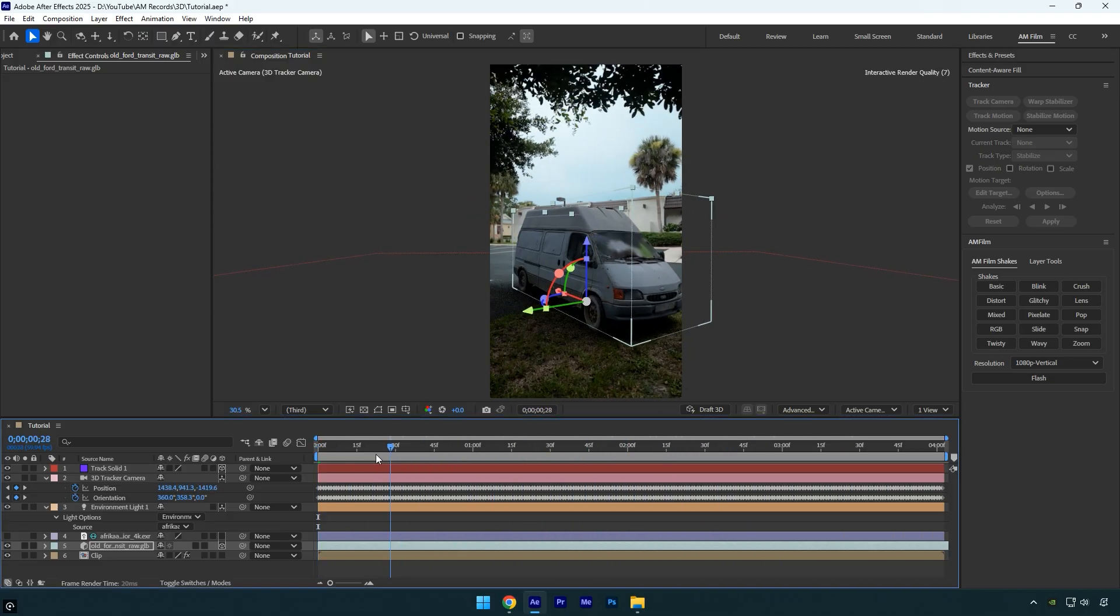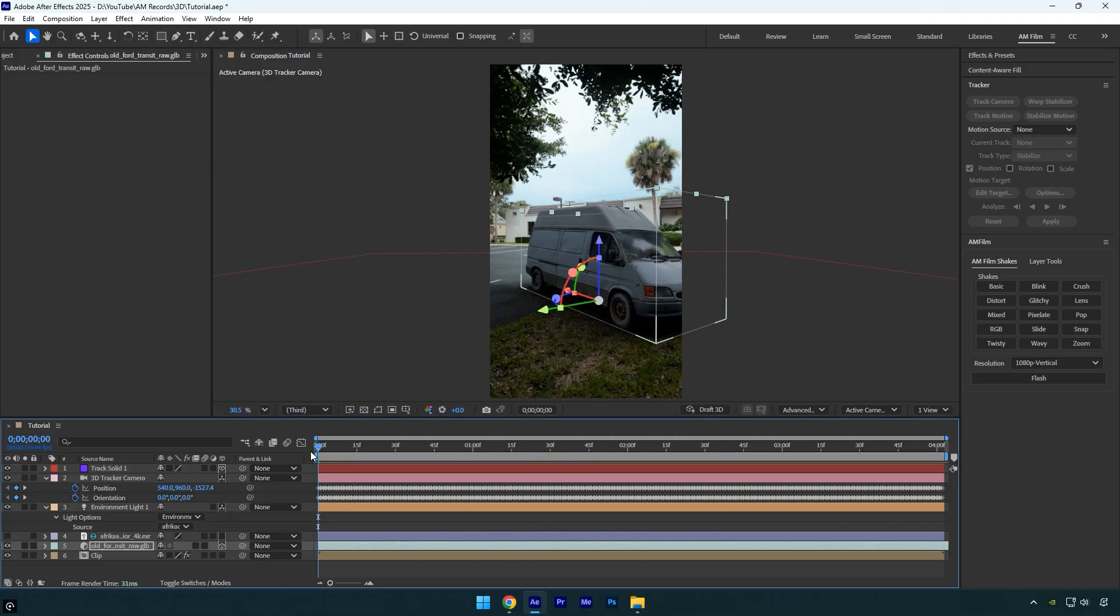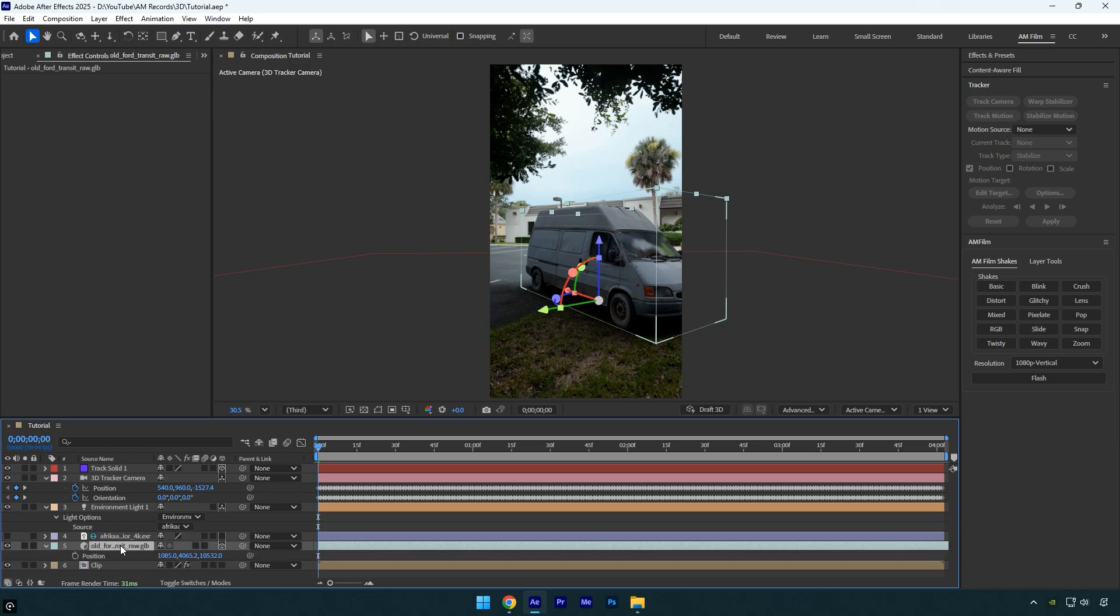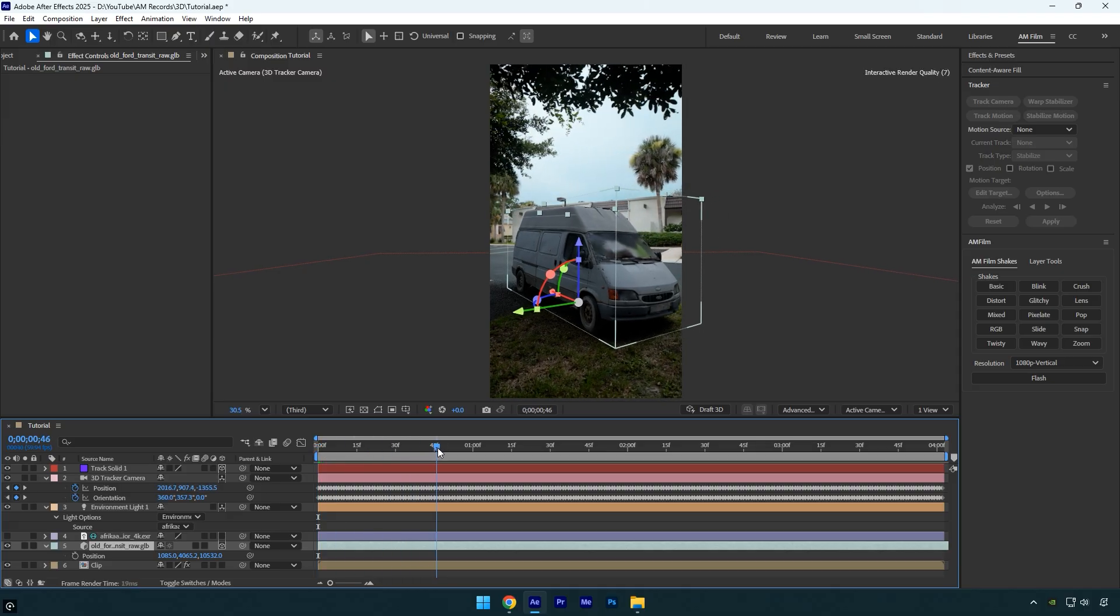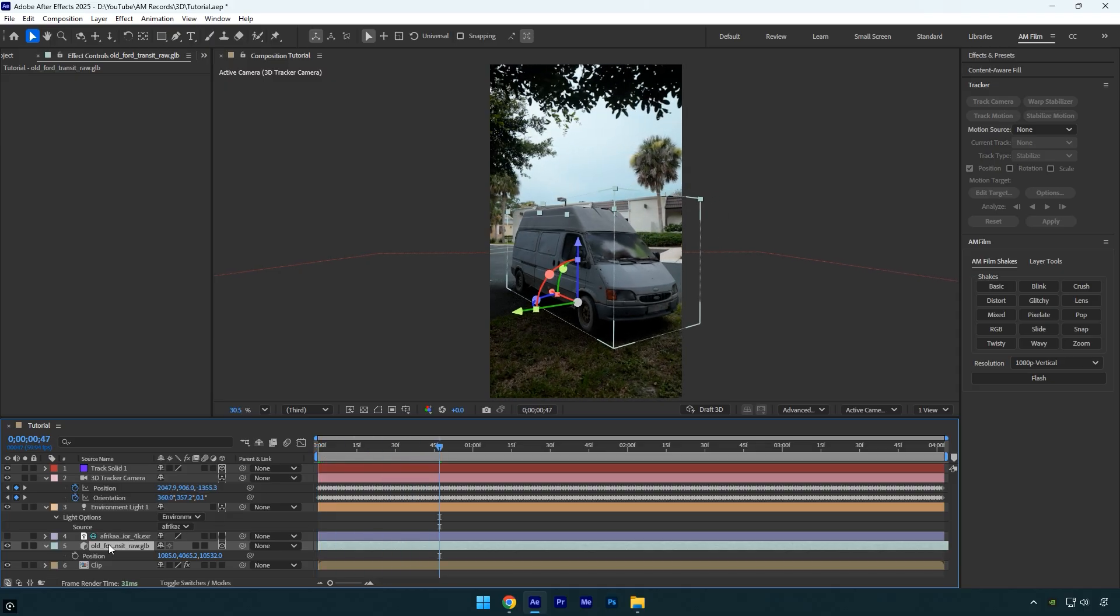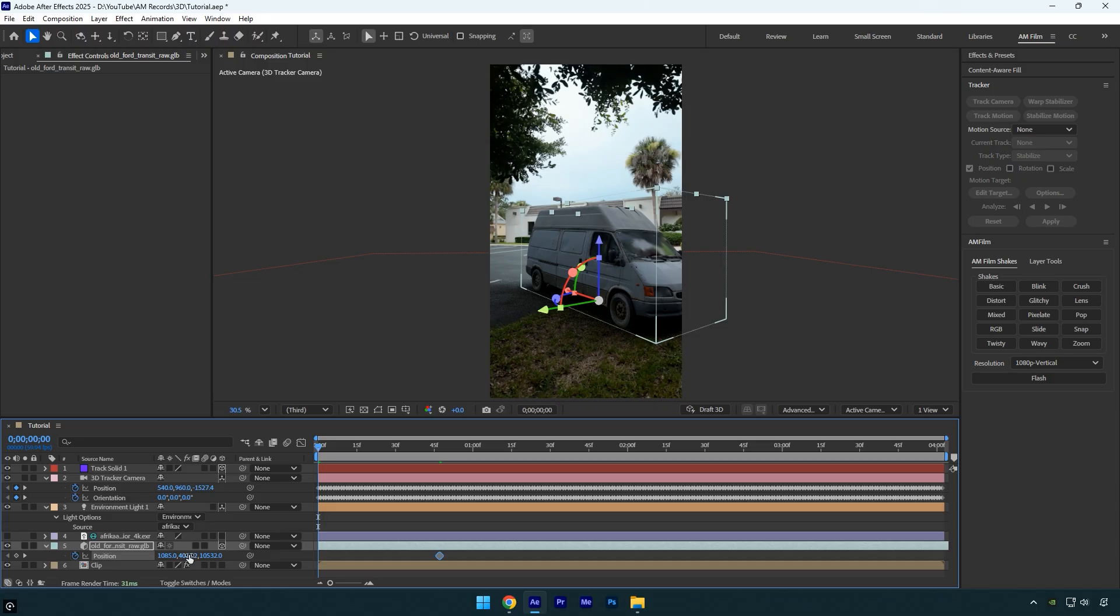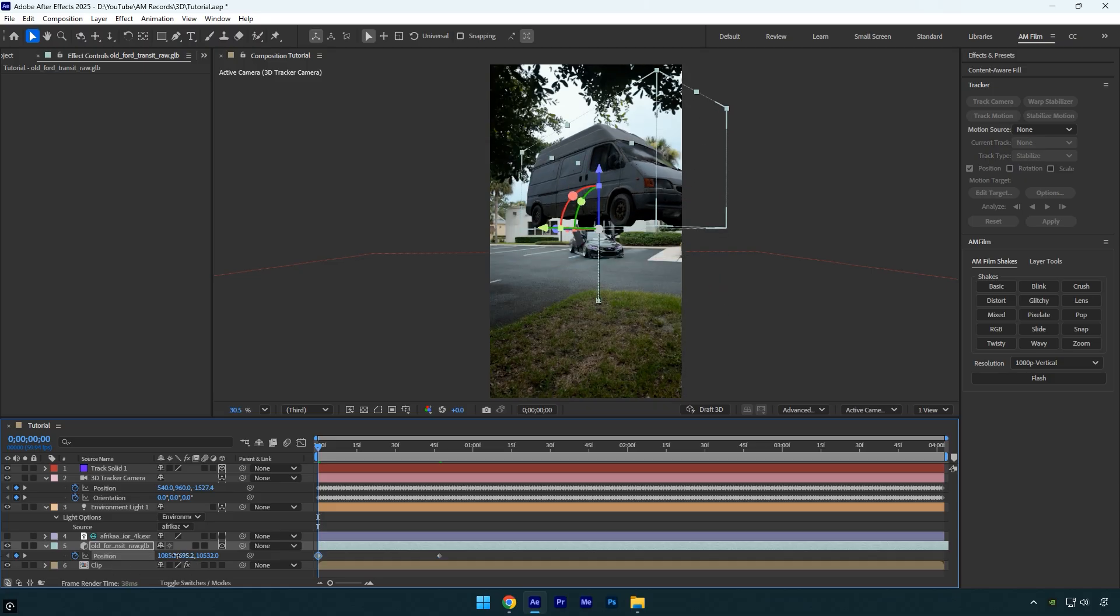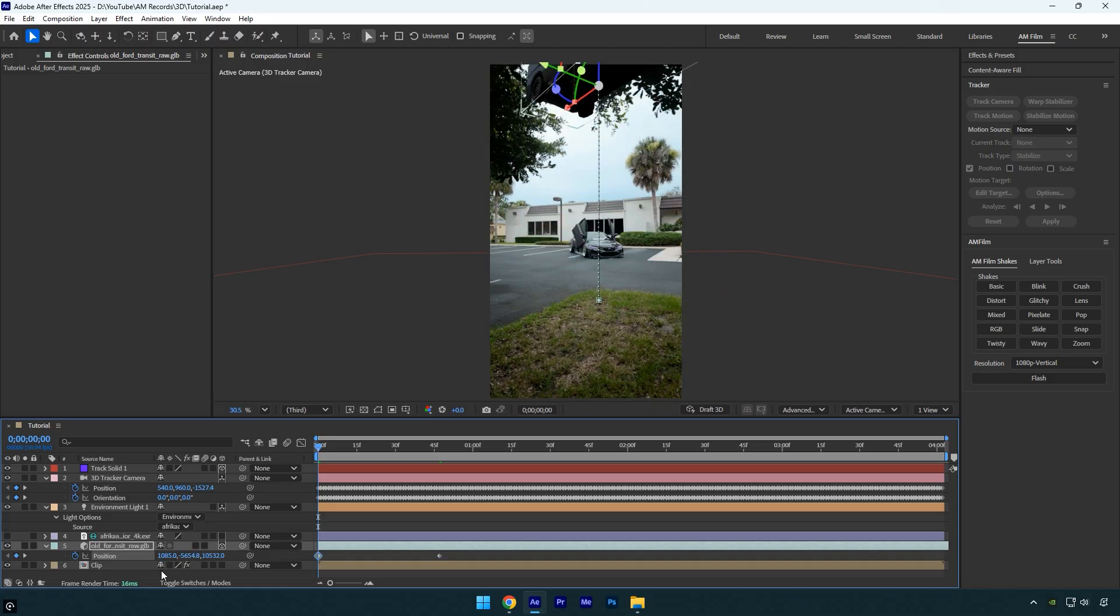We can also animate the 3D model, for example creating a dropping effect or something else, just for fun. Select the 3D model, press P on your keyboard, then scroll a few frames forward and click the Position Stopwatch to add a keyframe. Next go back to the beginning and pull the Y position up to create the drop effect.